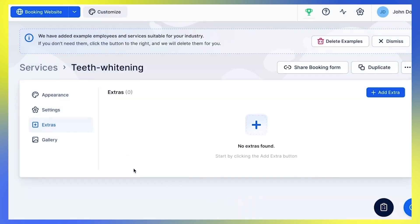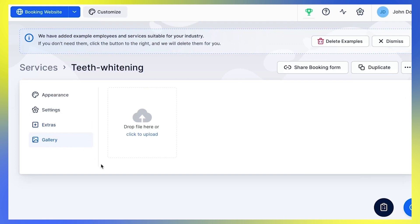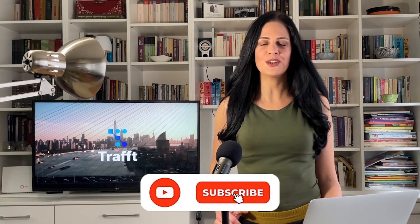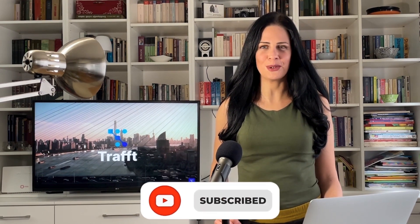Finally, under the Gallery tab, you can define a gallery for your service. This gallery is shown as an image slider that will appear on your single service page for each individual service. Always remember to save your changes along the way — that way you'll avoid things becoming messy, especially if you have a long list of employees and services. Discover additional tips at traft.com, and stay tuned for more videos on the Traft YouTube channel.